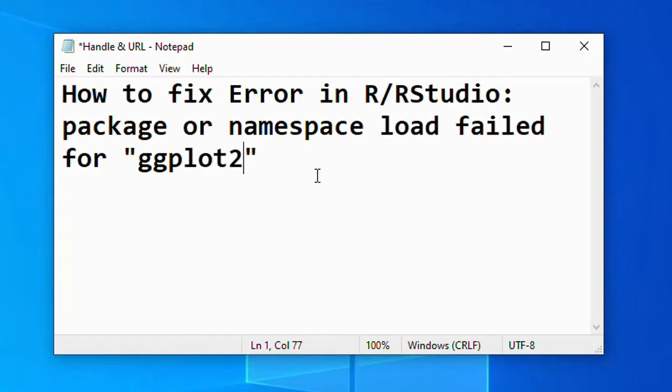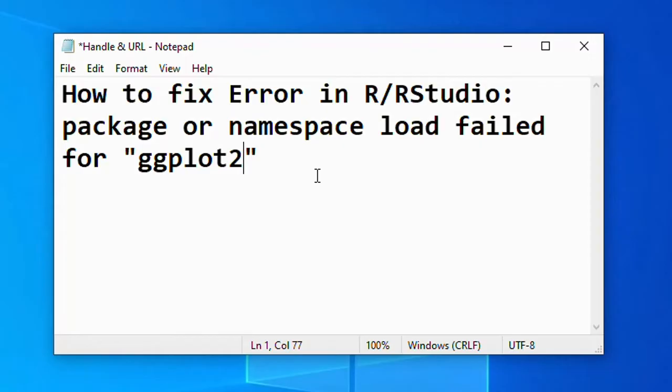Now basically, this error is all about, as the name suggests, an error that has to do with the package loading or the namespace of the package loading. We're not going to go into the technical details, but namespace simply is the environment in which all the functions of a given package live.